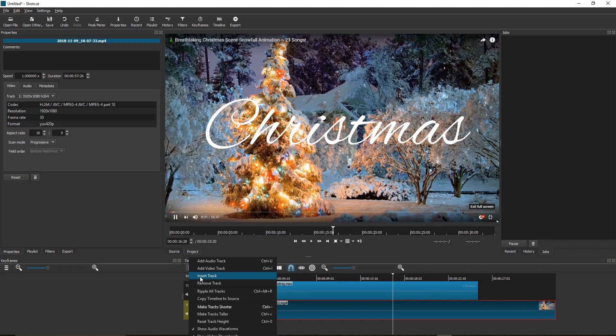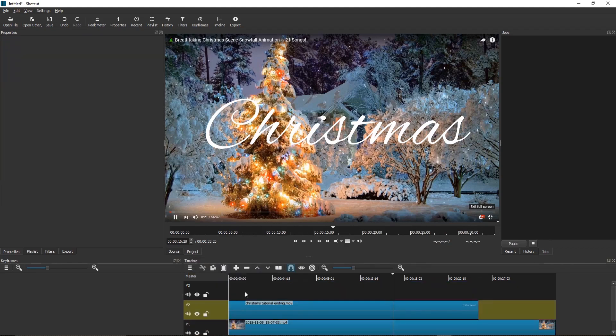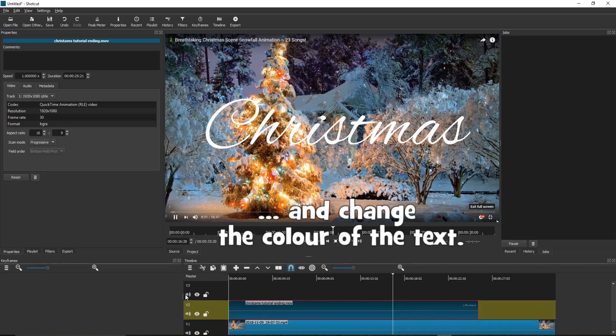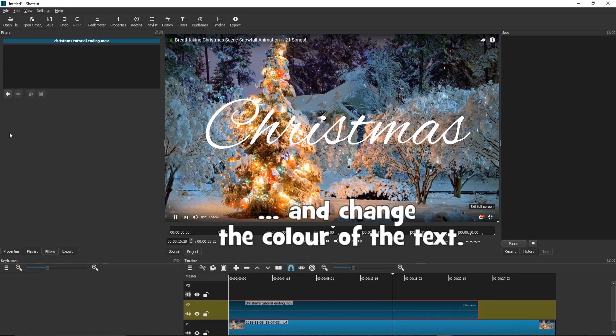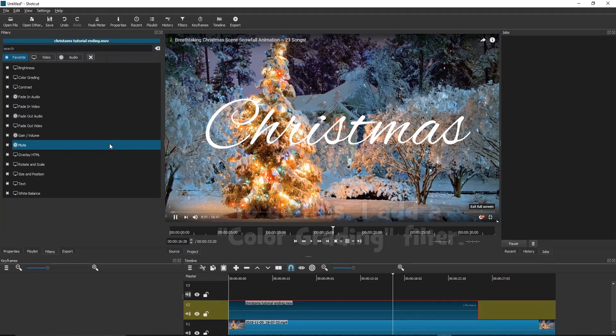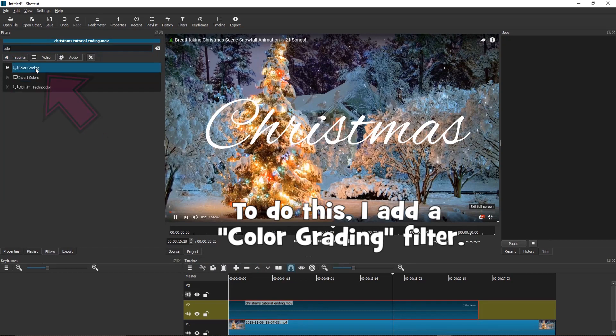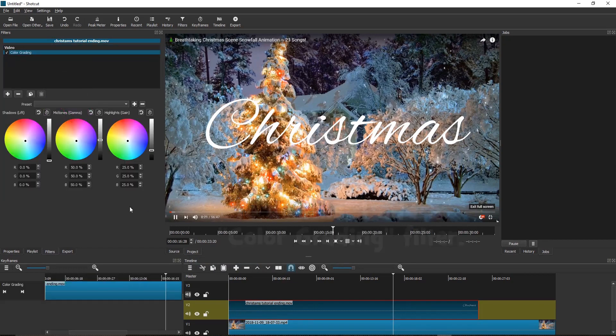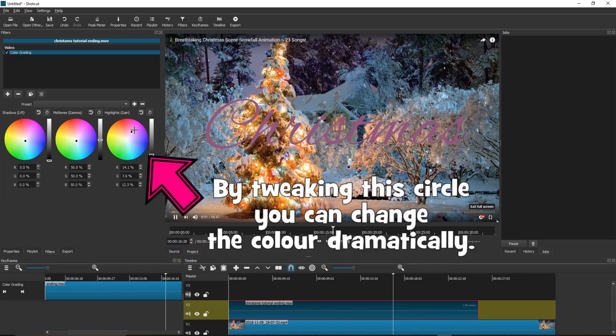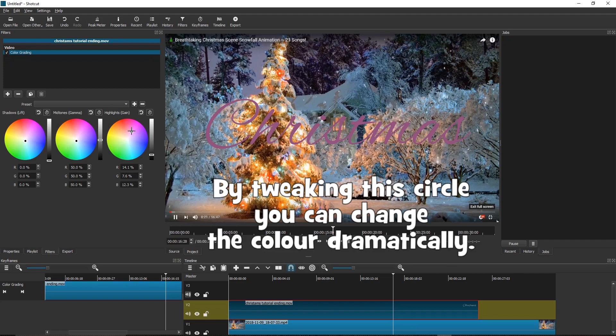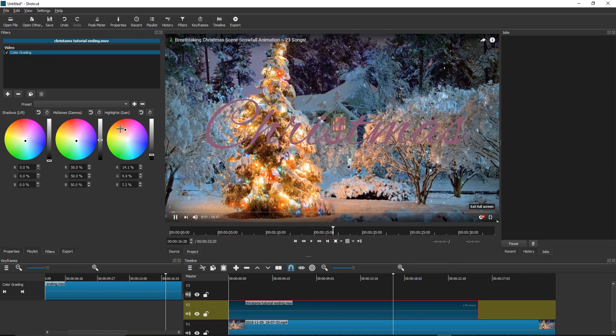Add another video track and change the color of the text. Now, to do this, I add a color grading filter. By tweaking this circle, you can change the color dramatically.